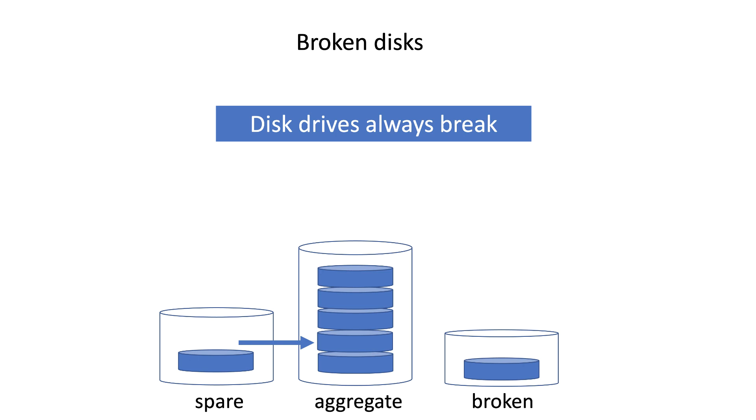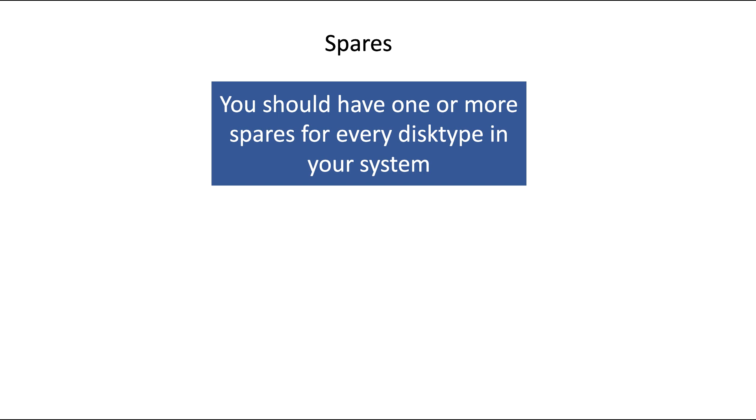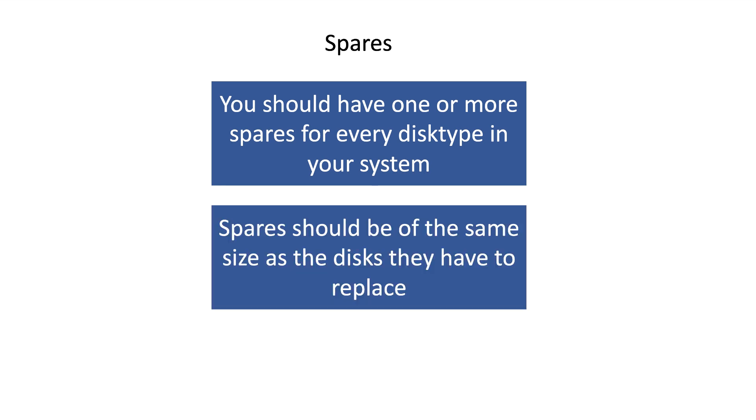You should have a spare disk or two or three for every disk type that you have in your system. Also the size of the disk is important. If you do not have spare disks of the same size and type, then you may either have a problem because the spare disk may be too small to hold all the data of a broken disk,